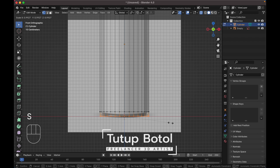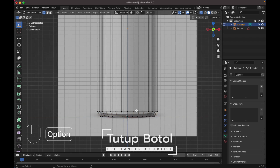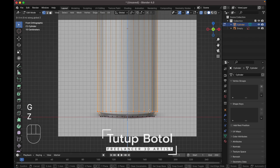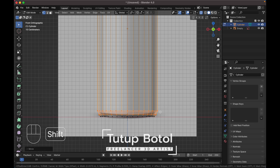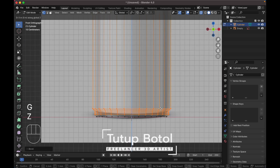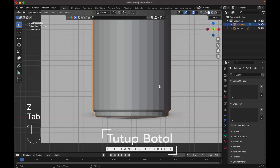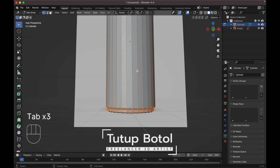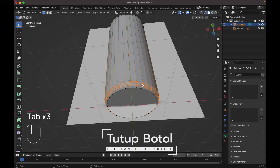Press Ctrl+R and add a loop cut, put it over here and down here. Select this edge, scale it down, and select this edge, move it down a little bit. Press Ctrl+B to bevel it, increase the segment just like this. Press P, then G Z, move it down like this.